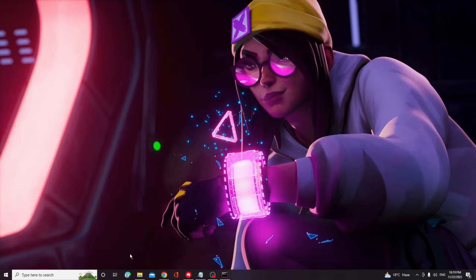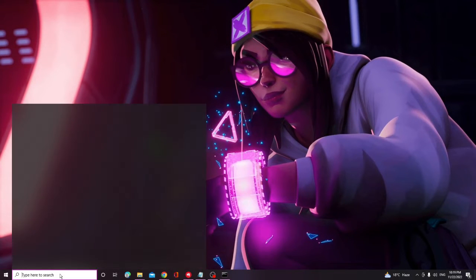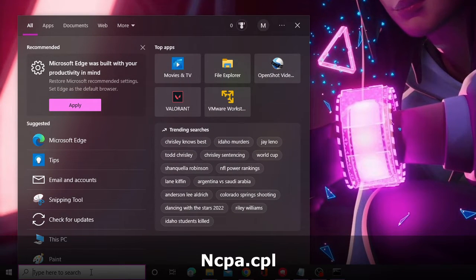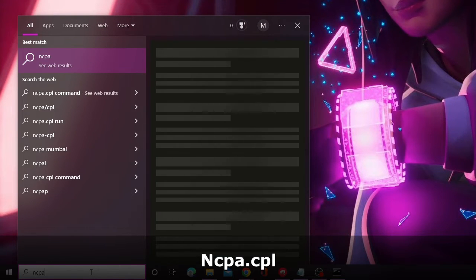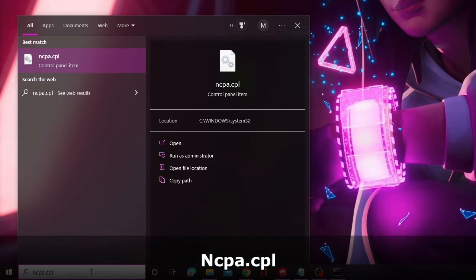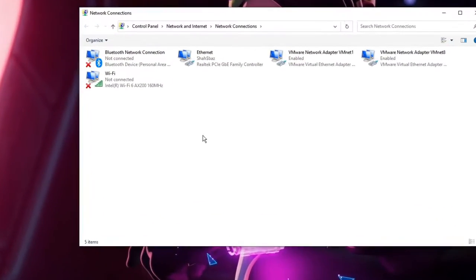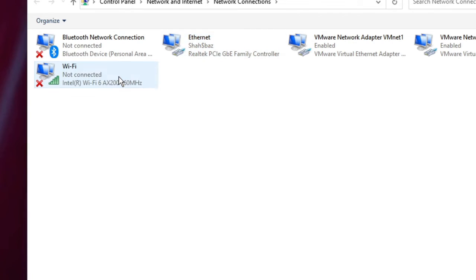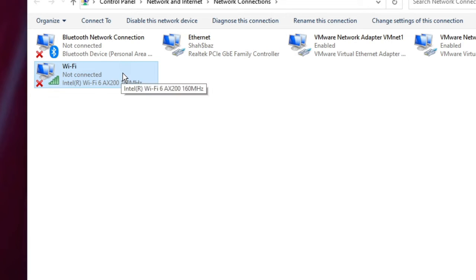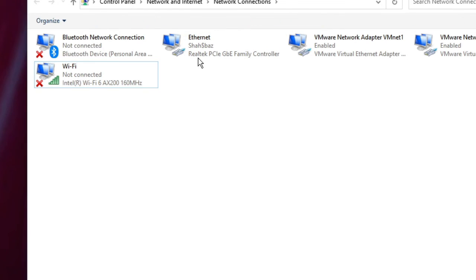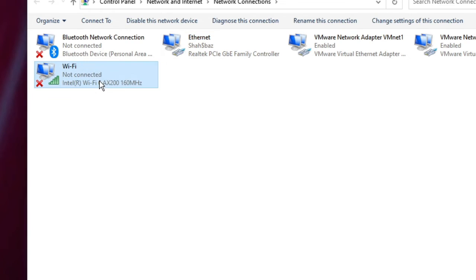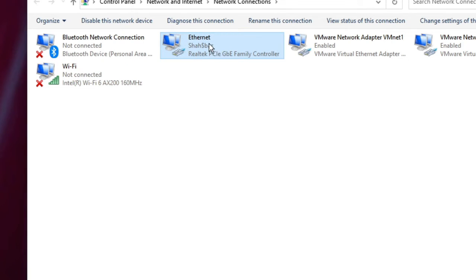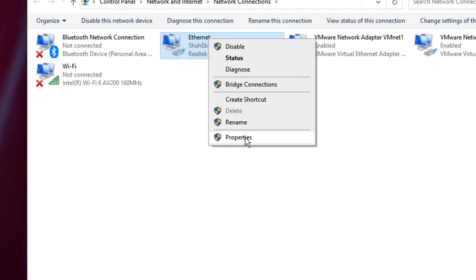After that, you also need to change your DNS server address. Click on the search box and type "ncpa.cpl" and hit Enter. You will see all kinds of internet connections here, so you need to look for the one you are currently connected to — it can be your Ethernet or your Wi-Fi. Let's say I'm connected with Ethernet — I will right click on it and choose Properties.